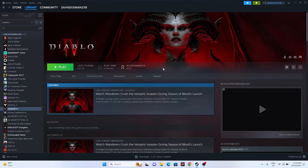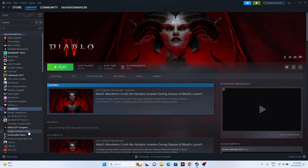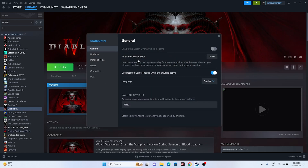Next, disable the Steam overlay. Right-click the game in Steam, go to Properties, and if the overlay is turned on, turn it off. Once disabled, try launching the game.